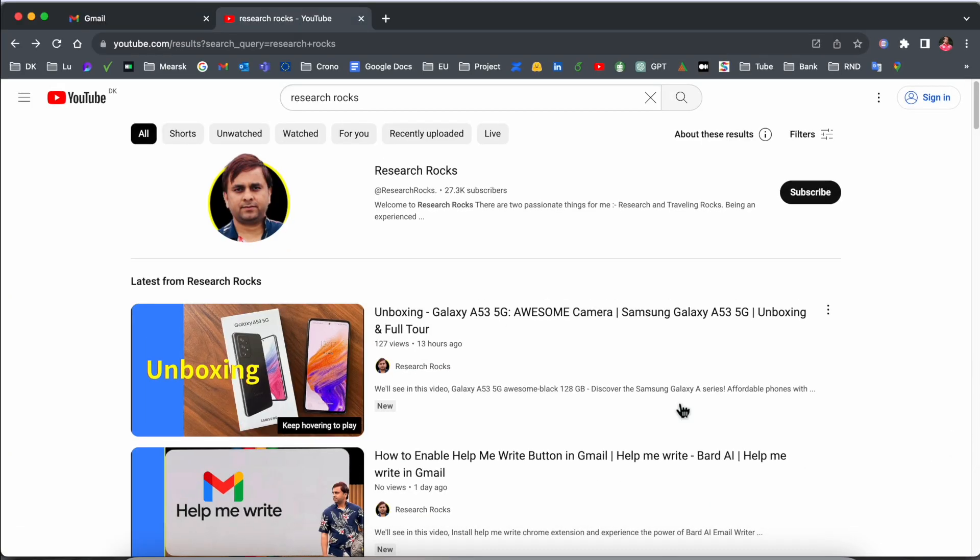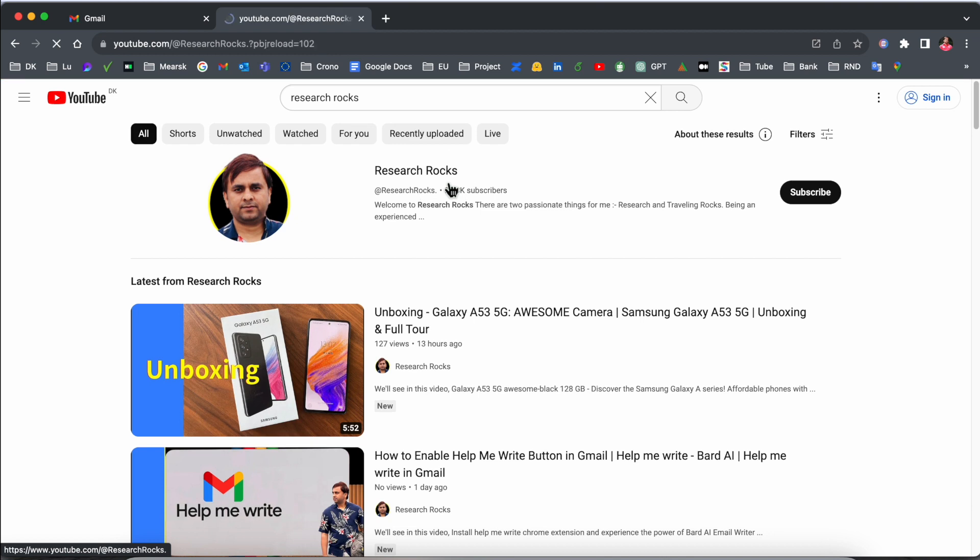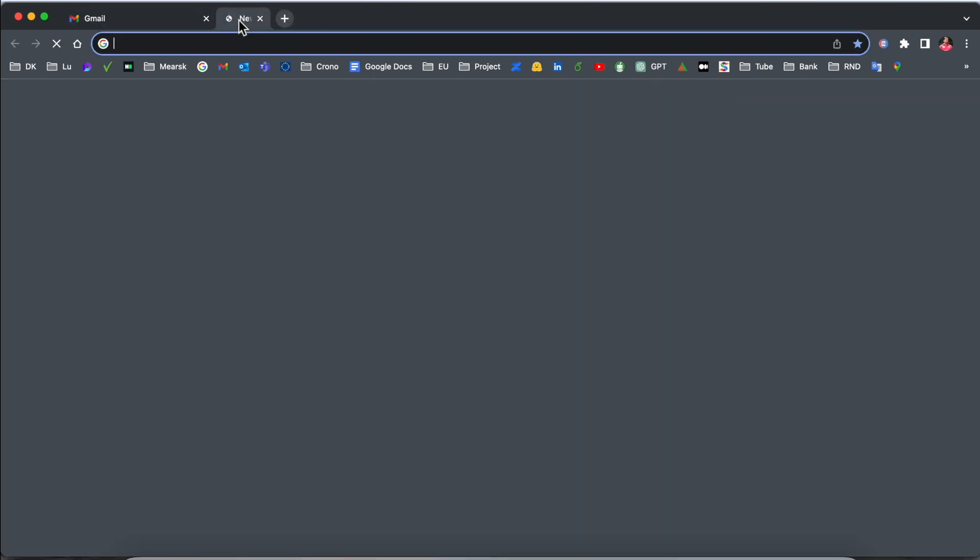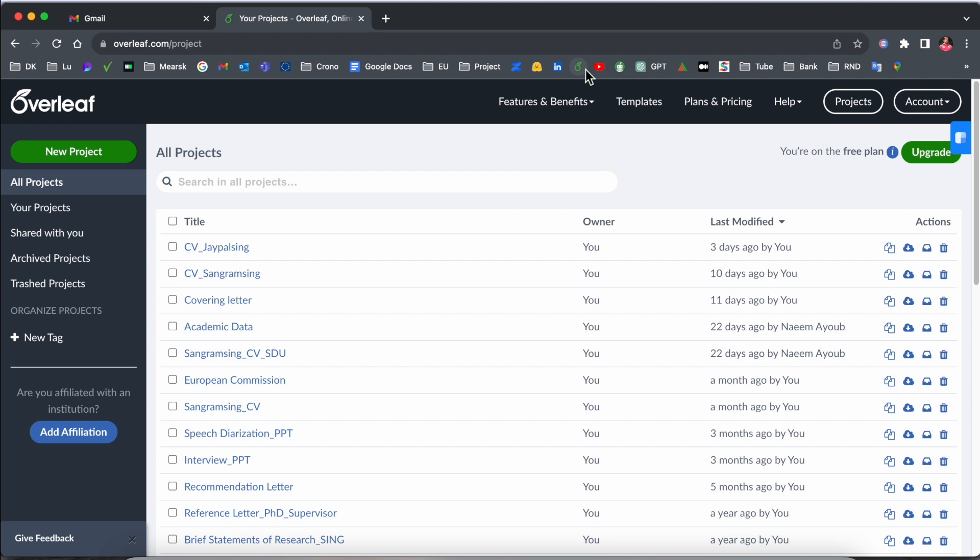In this video, before starting the video, please subscribe our YouTube channel Research Rocks. So first of all, we need to open here Overleaf text editor. You need to sign in first of all.